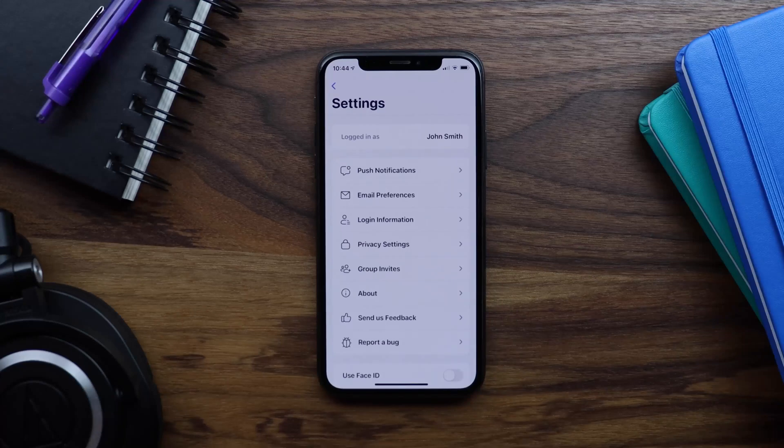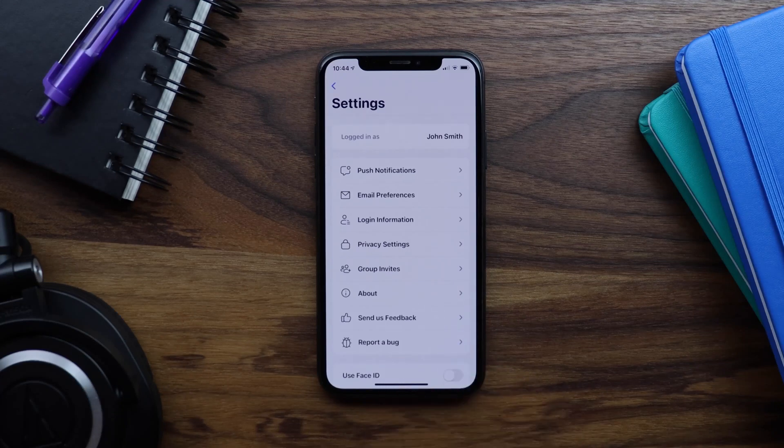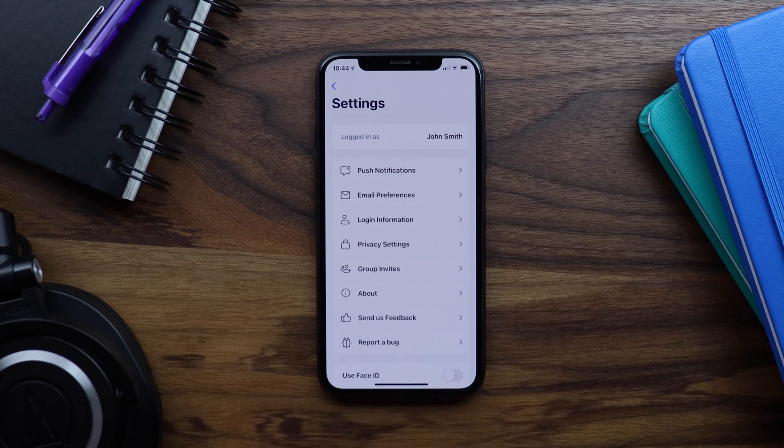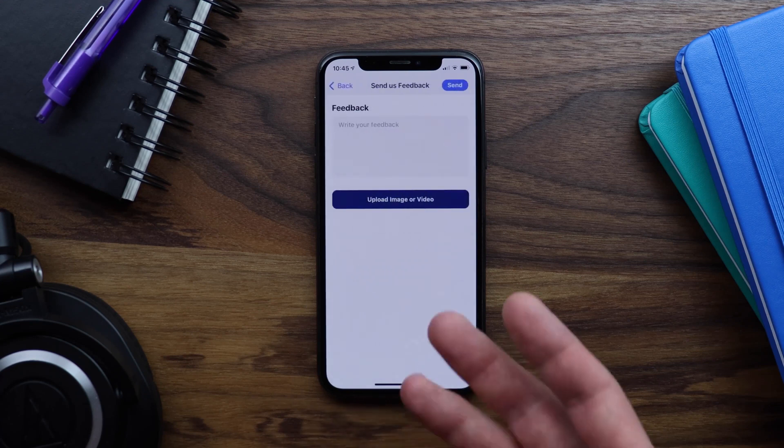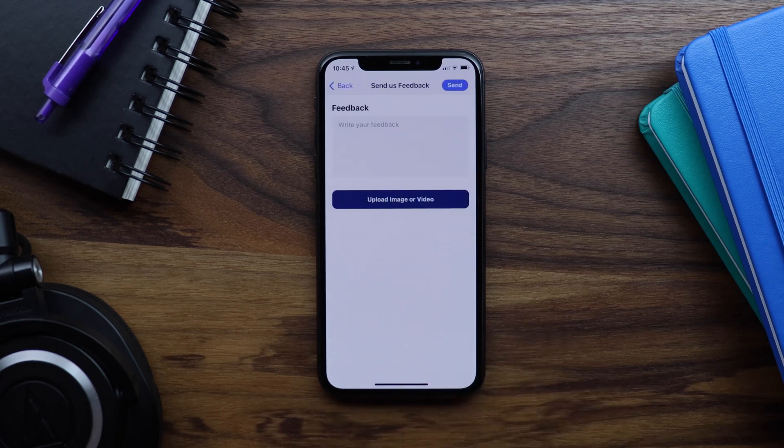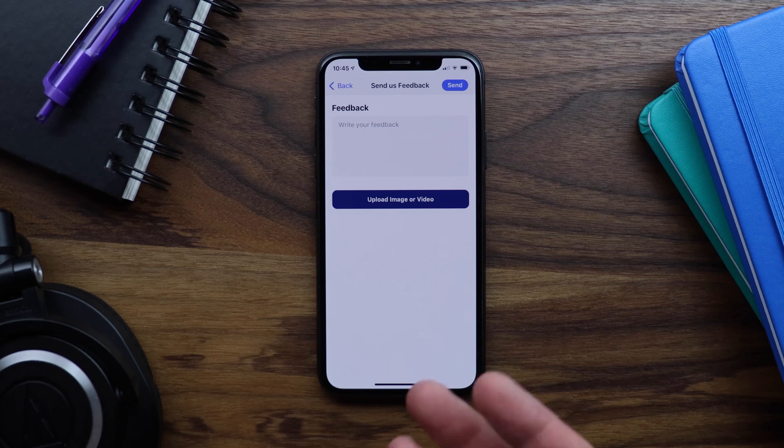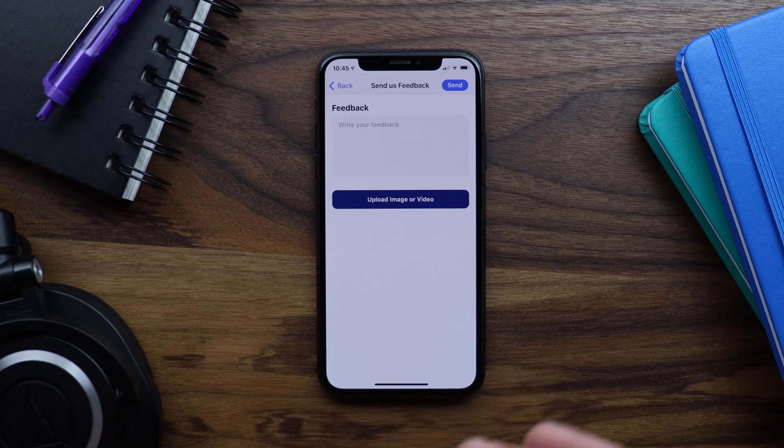In this tutorial I will show you how to configure the optional send us feedback menu in your app settings. This feature allows your logged in members to submit feedback about their experience using the app. These feedback reports are then emailed to you.